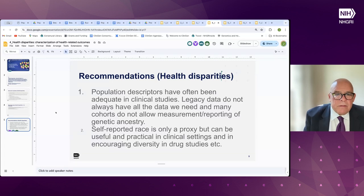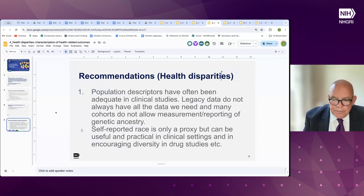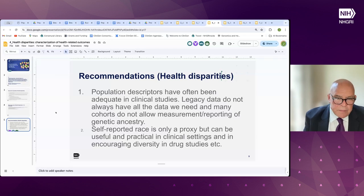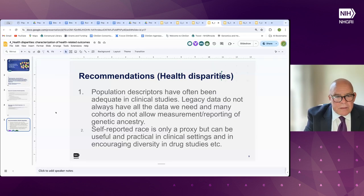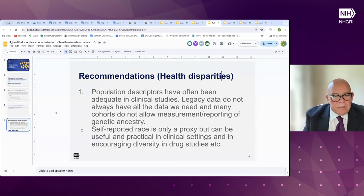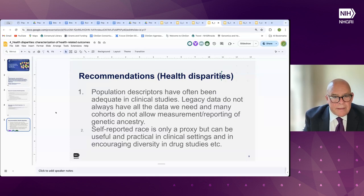That brings us to a very important point: we need to encourage study sections to support multidisciplinary groups — whether clinical groups with social epidemiologists, environmental epidemiologists, and geneticists. Those are the types of groups that will really be able to address many of the key topics we would like to address.